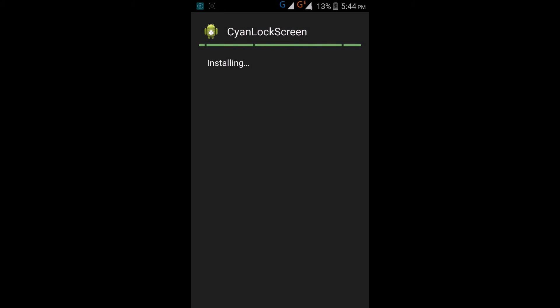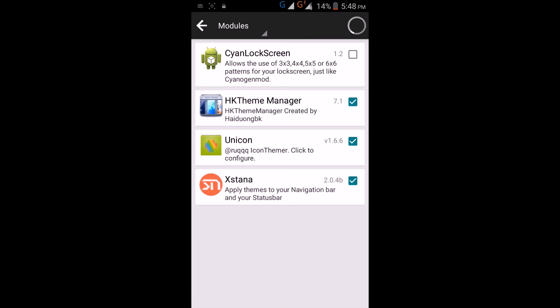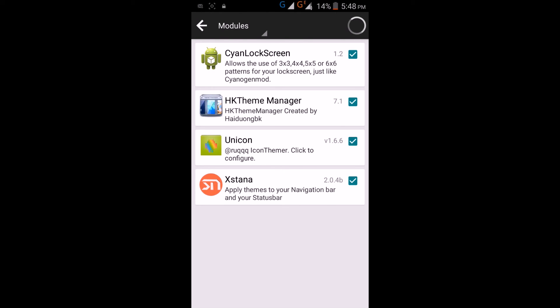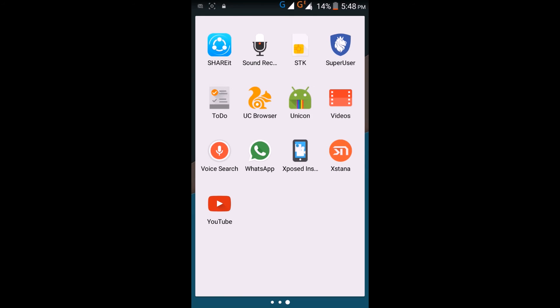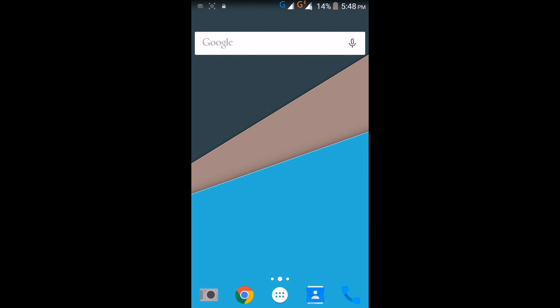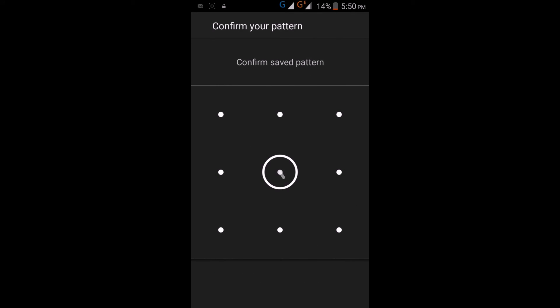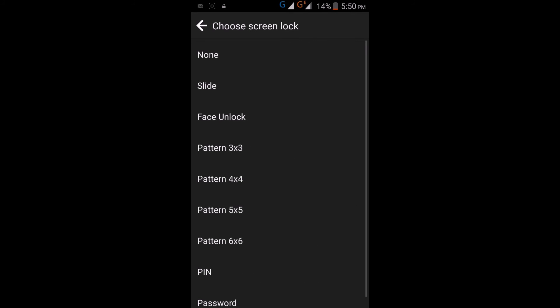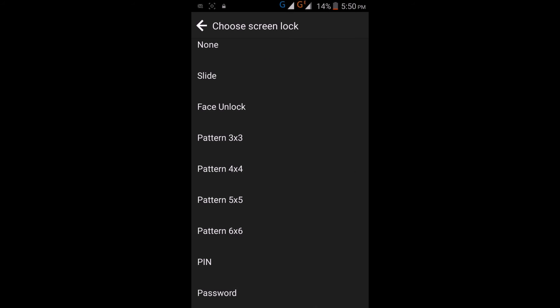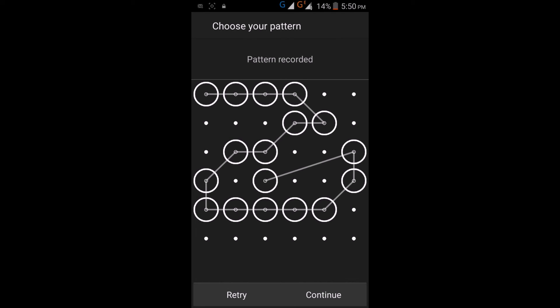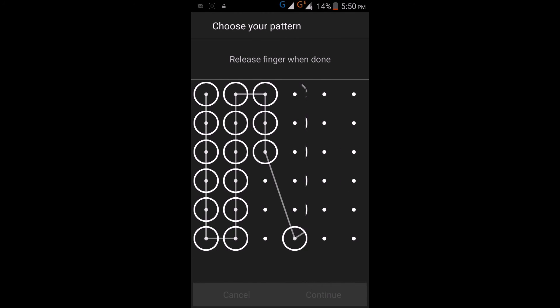For that, you have to install the sign lock screen, then go to Xposed Installer and activate the sign lock screen. Then reboot your mobile. After rebooting, go to the security settings and select your pattern lock 6x6.